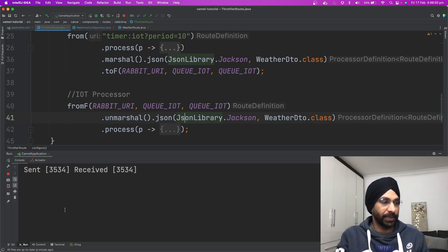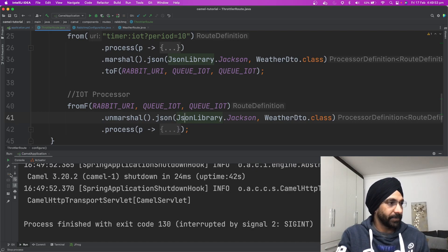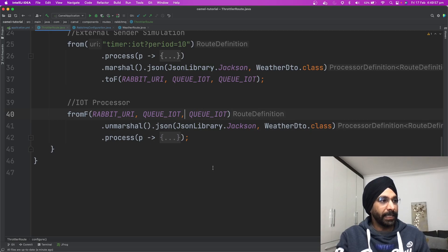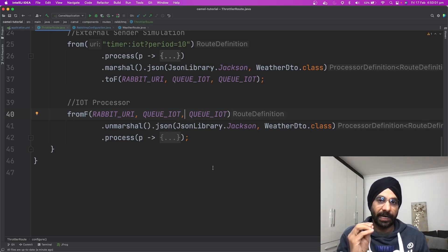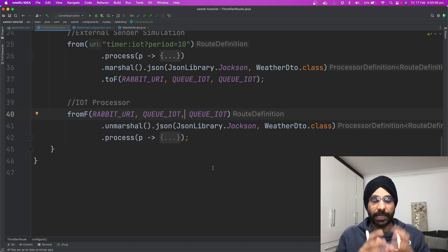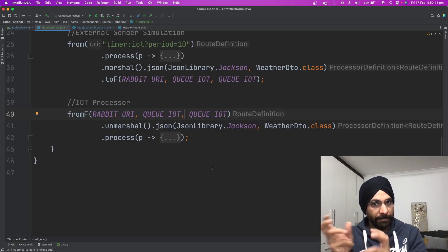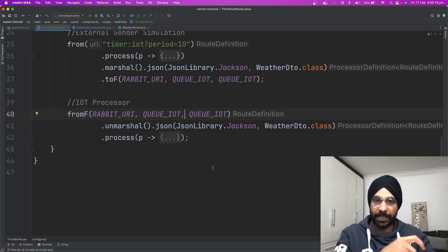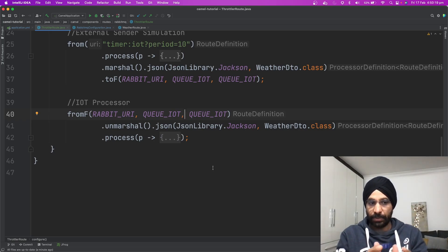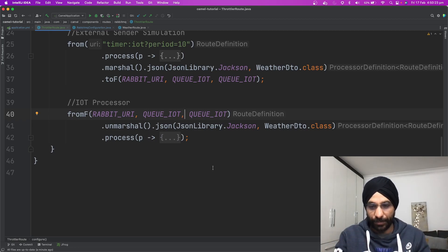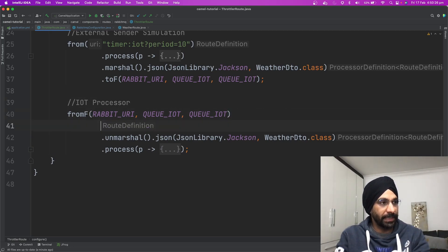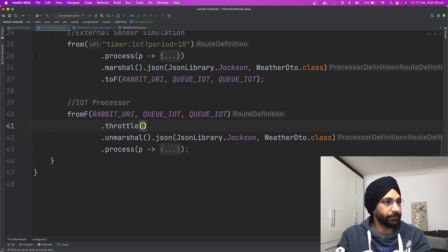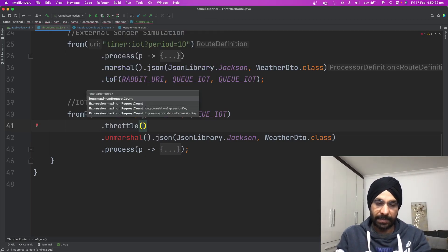The problem is we have to put some sort of controller. I'm going to stop this application. How can we solve this problem? Very easily. In my application where I am consuming the data, I am just going to put a throttler. Again, see, this is Apache Camel. I don't have to write a bunch of code, a bucket or a counter where I'm managing that. You don't have to do all this. Very simply, we're going to put dot throttle.